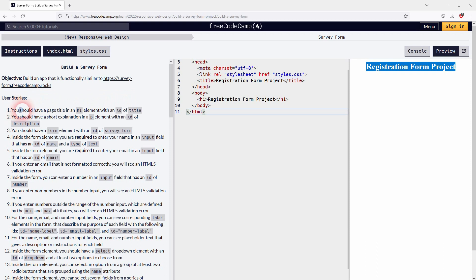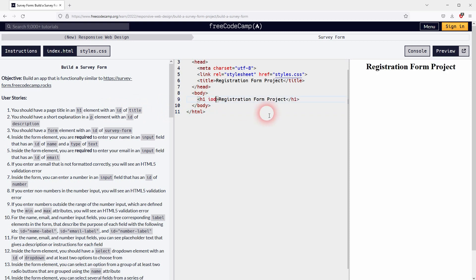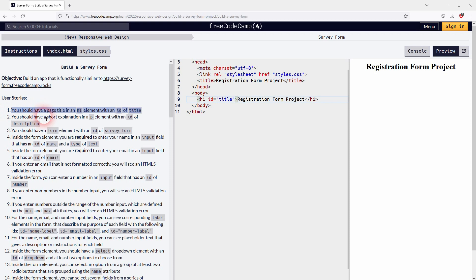Now let's go over the bullet points one by one. We need to add an ID of title to our H1 to have this one. All right, that should be good.